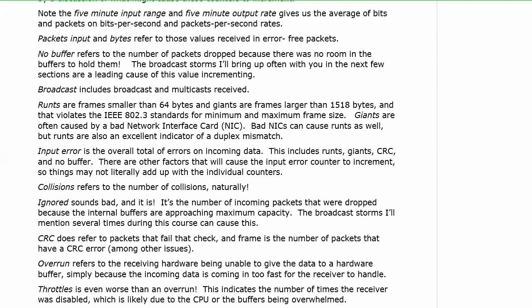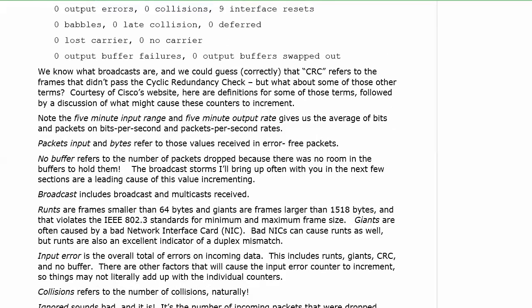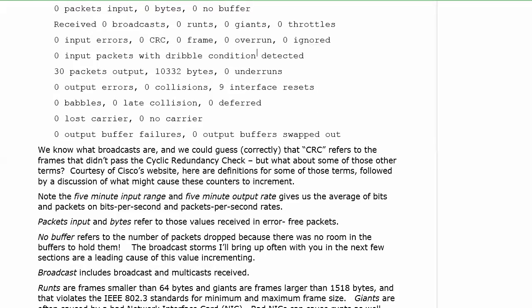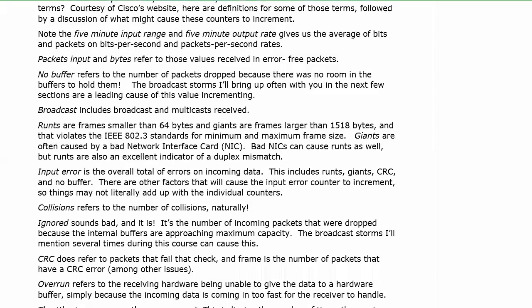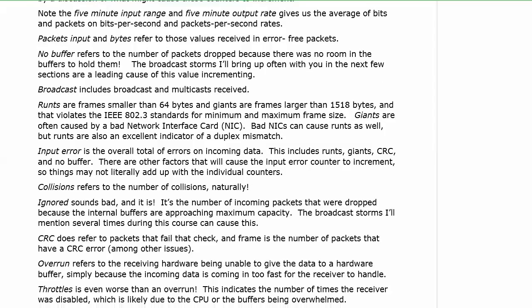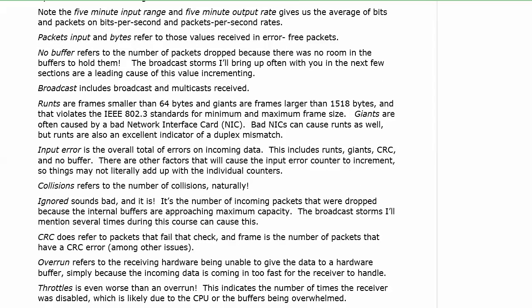Throttled is kind of like that. I think I've got throttles here, but, yep, it is throttles actually. That includes or indicates the number of times the receiver was actually disabled. Basically, at that point, the CPU and or the buffers are just throwing their hands up saying, what do you want from me? The data is just coming way too fast, and that's what causes your throttle.